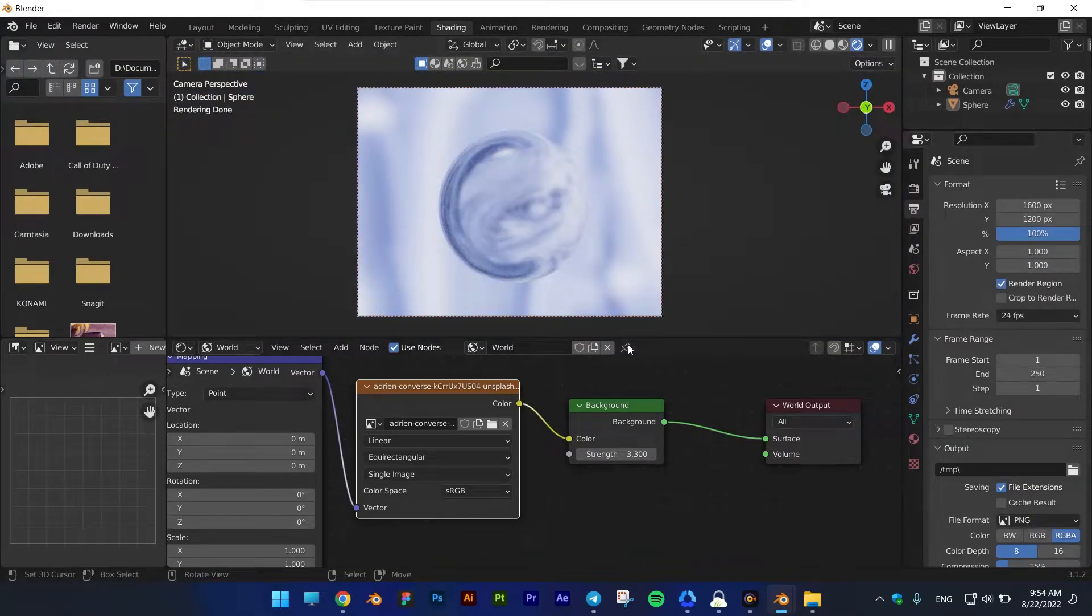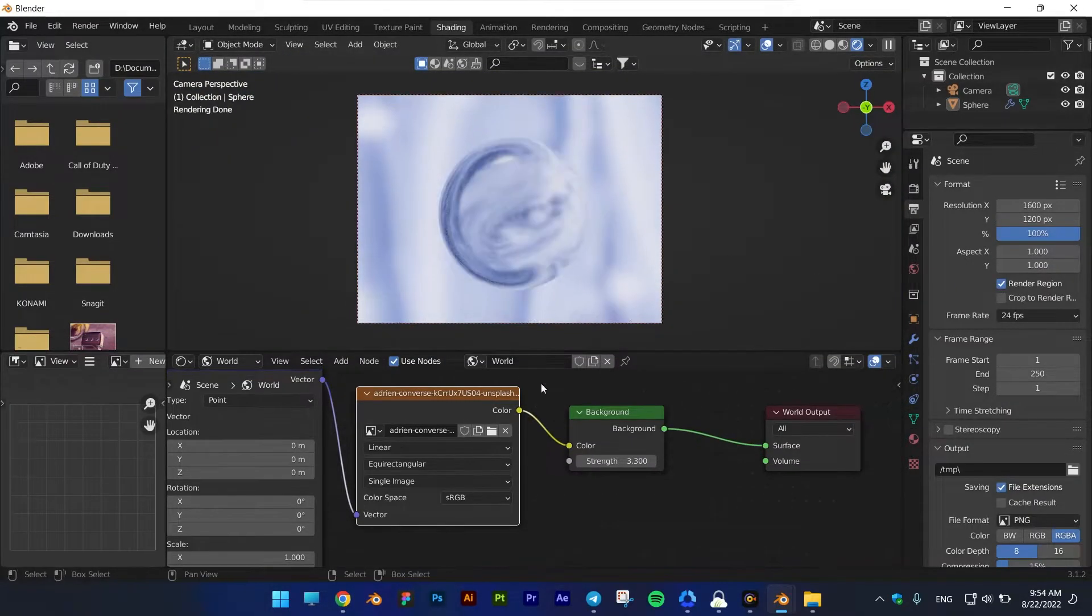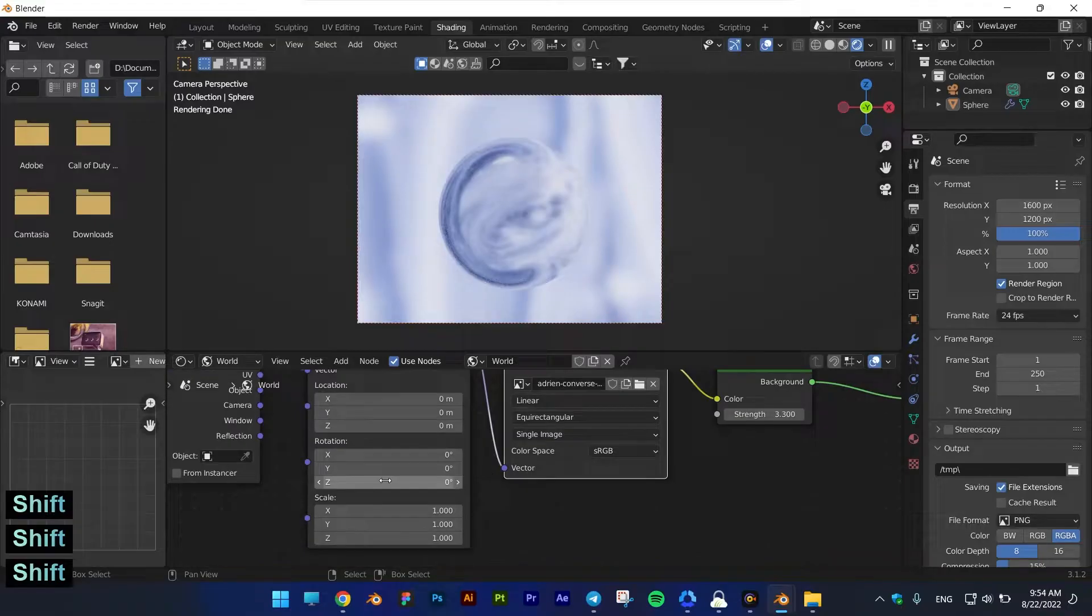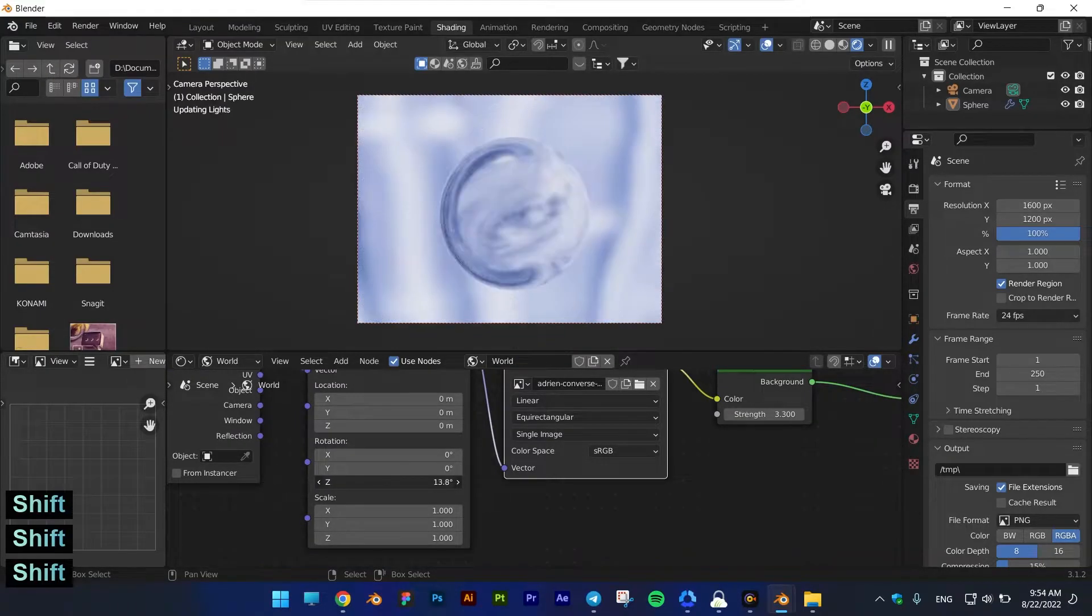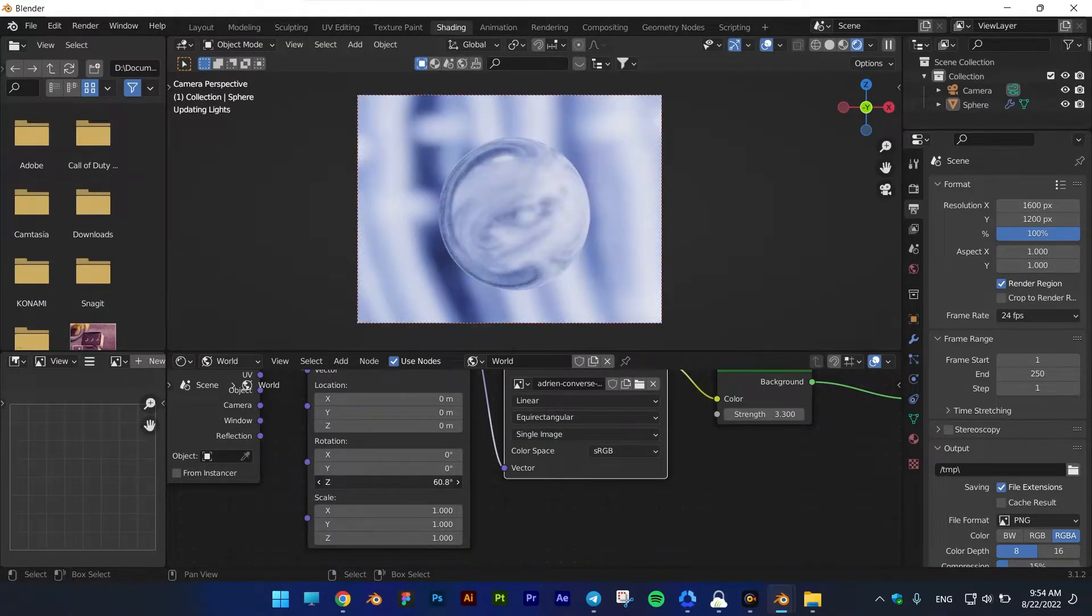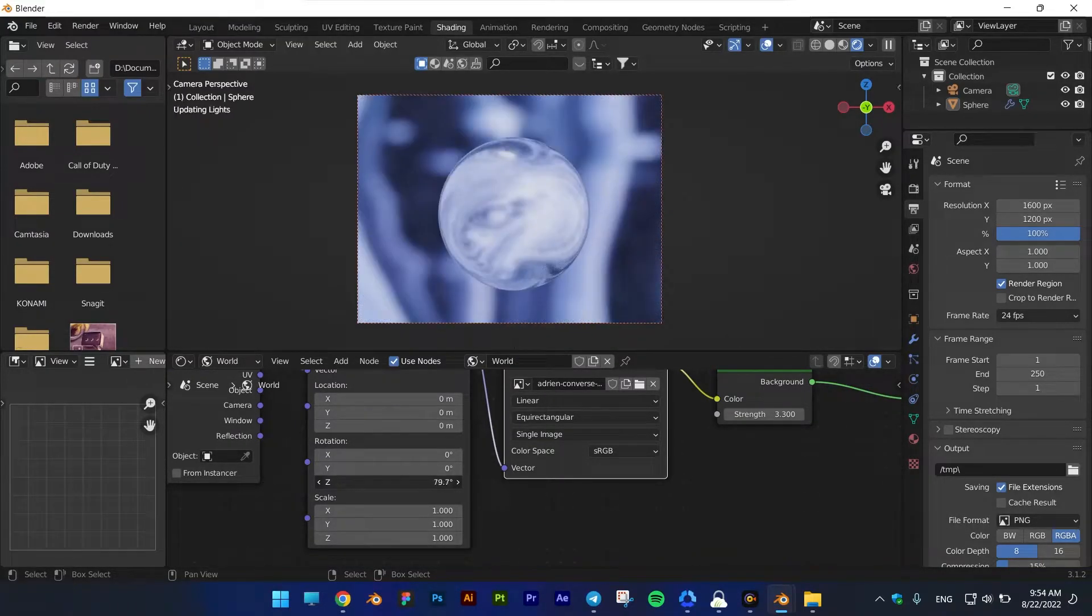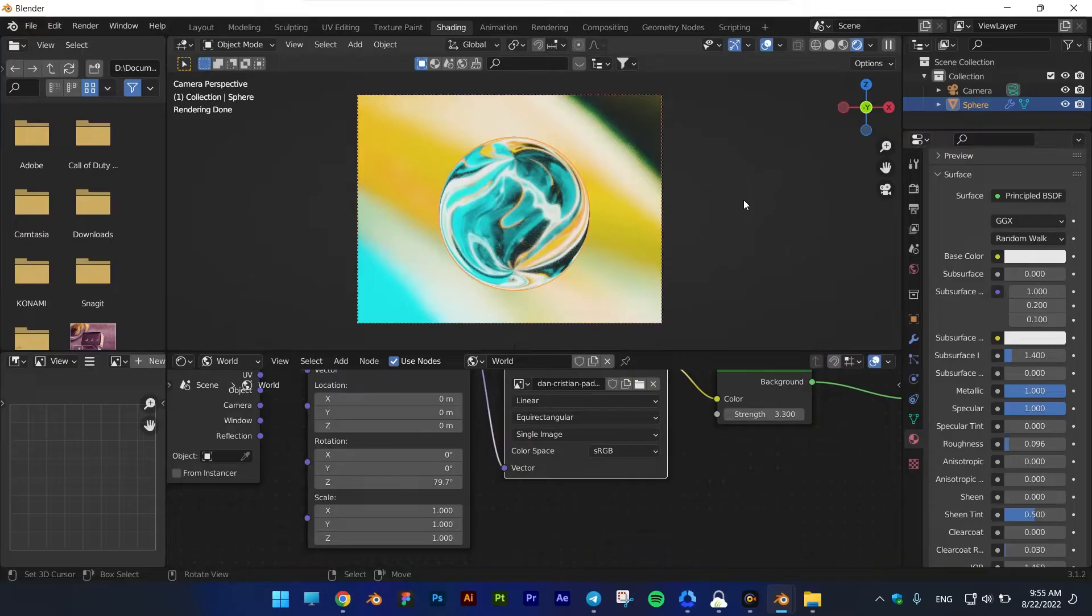This technique works well with both EV and cycle engines. You can animate values and create fantastic scenes.